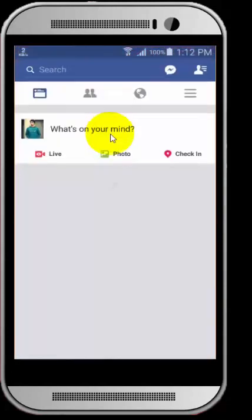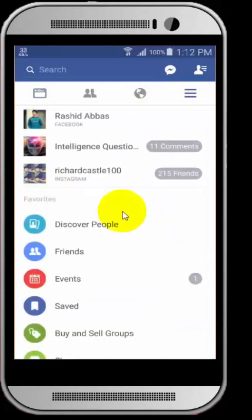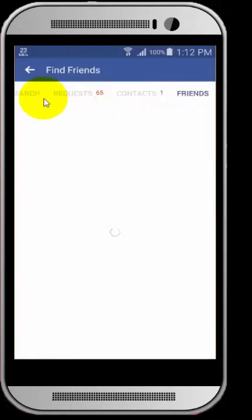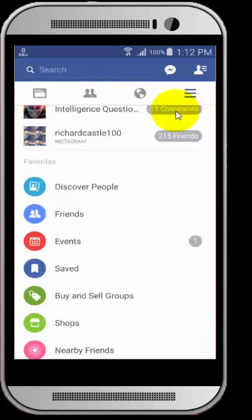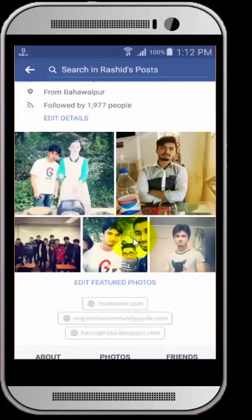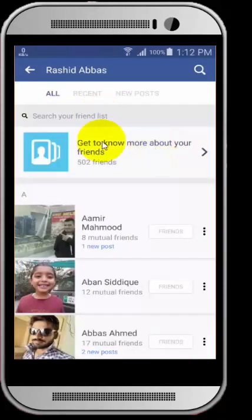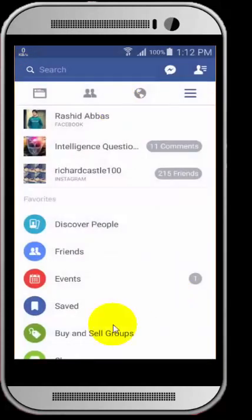Here I can see that there is an option to show my friends, but there is no feature to hide my friend list. I can go to my profile and if I go to my friends, there is no option. So we need to do this manually using our browser.